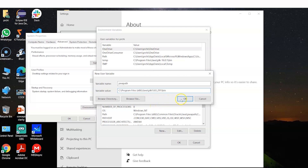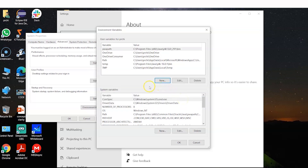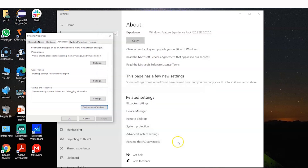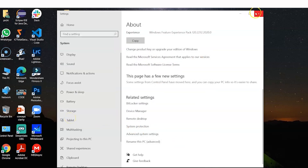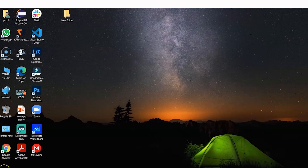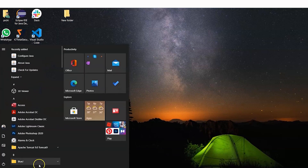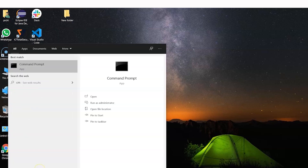After pasting the path, click OK. You can see the Java path variable has been created with its value. Click OK, then Apply, and click OK again. That's it — you are done setting the Java environment variable. Now you need to check whether everything was done successfully.